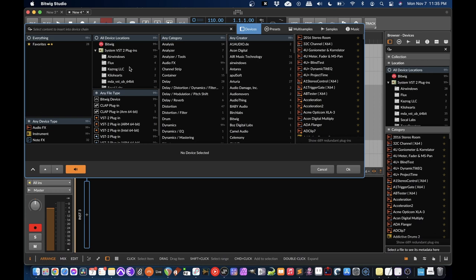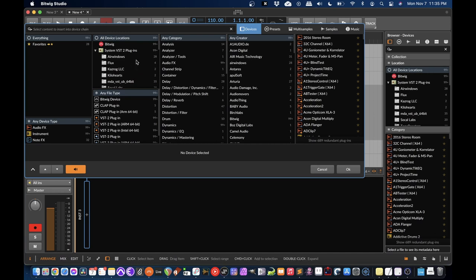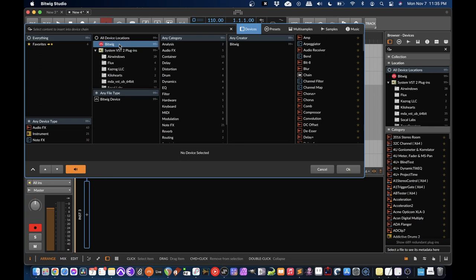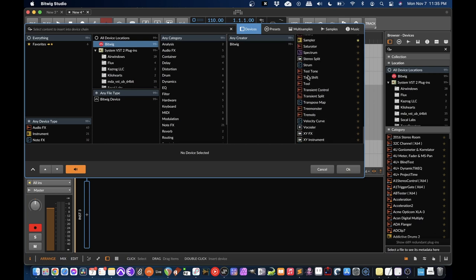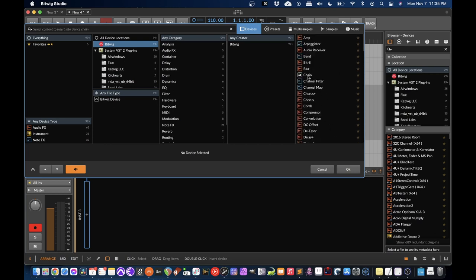So in the pop-up browser, I can select what I want my new track to be because I just clicked that plus sign to make a track. I'm going to hit Bitwig in device locations here so that I'm just showing the built-in devices. And there's still a ton.